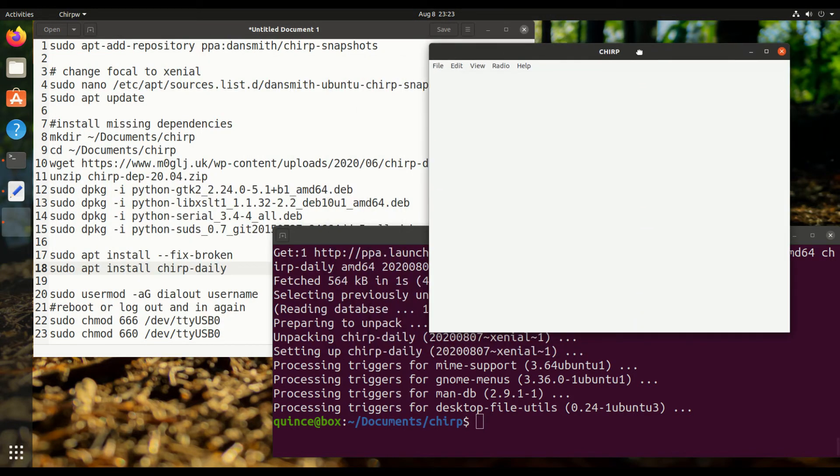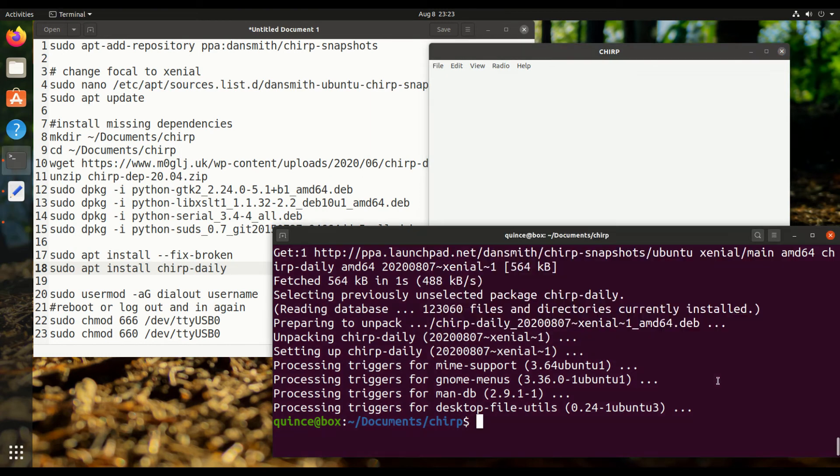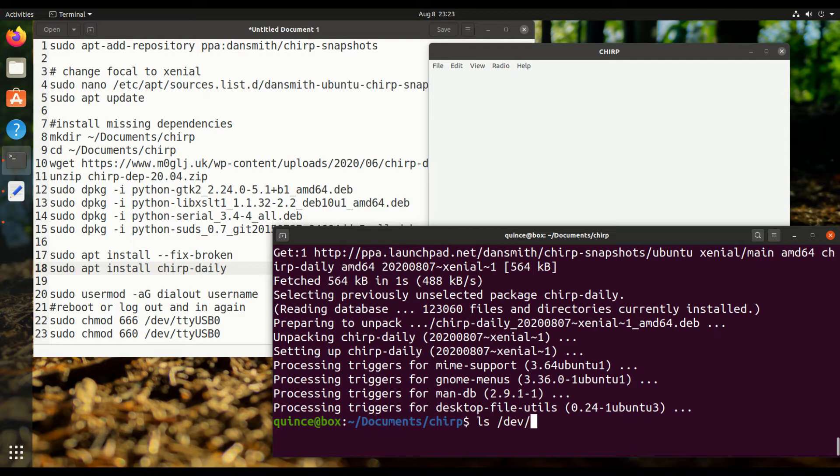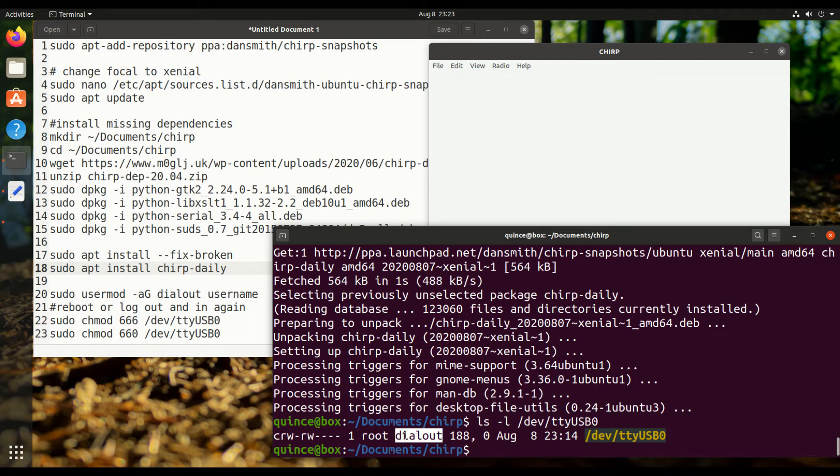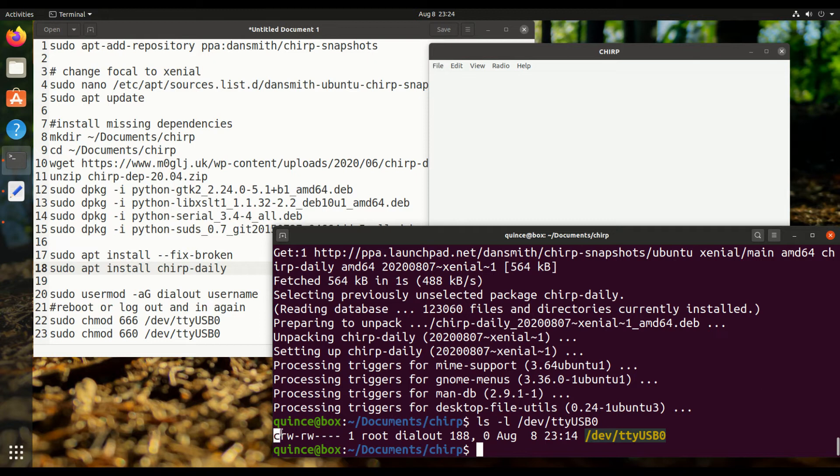So I'm using USB, so the device is dev/tty USB 0. And I'm going to show the long details for that. So this is owned by the dialout group. I'm not actually completely sure how this works, but I think this means it's a special type of file used as a serial file.